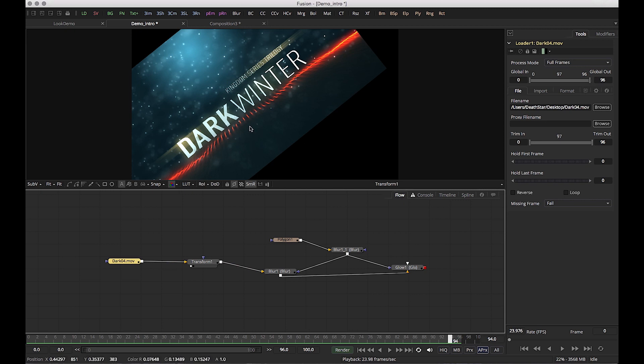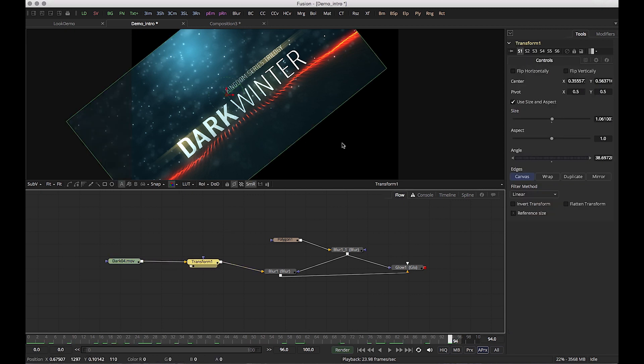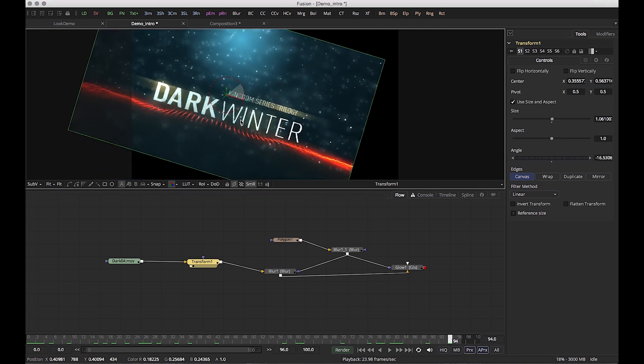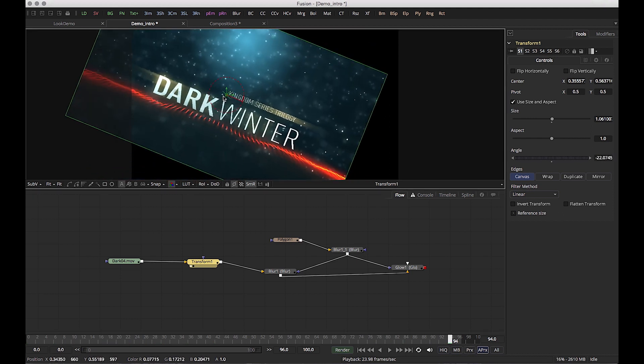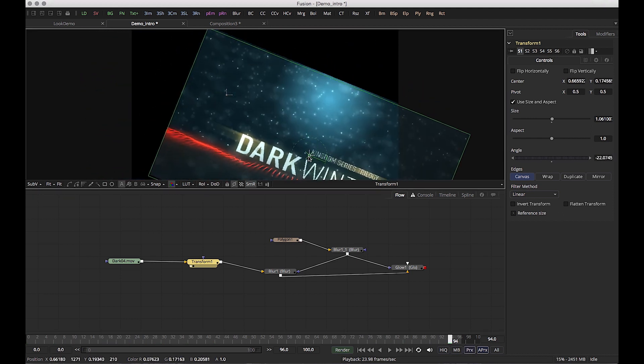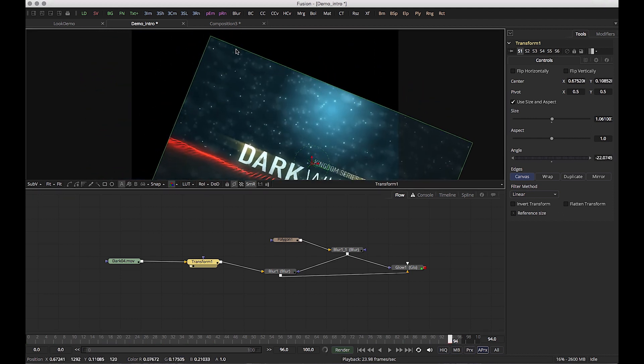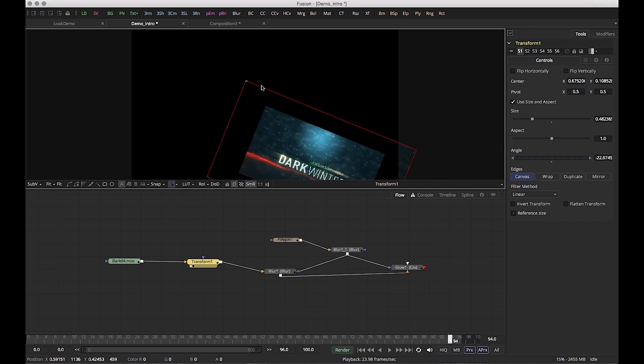This is a transform node. I have control over rotation, positioning, and scale.